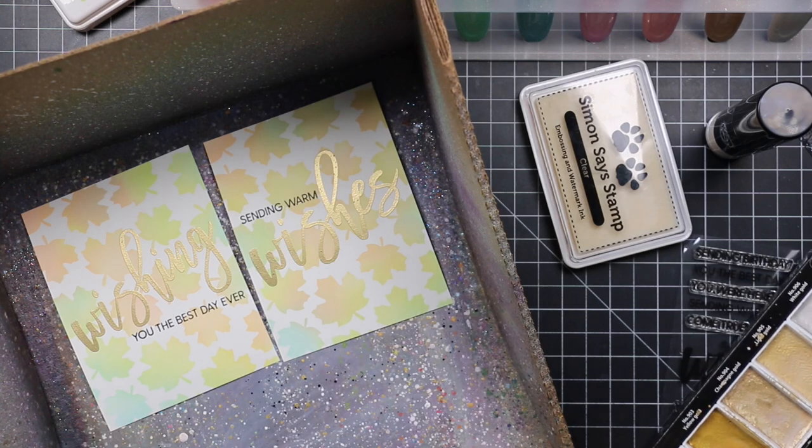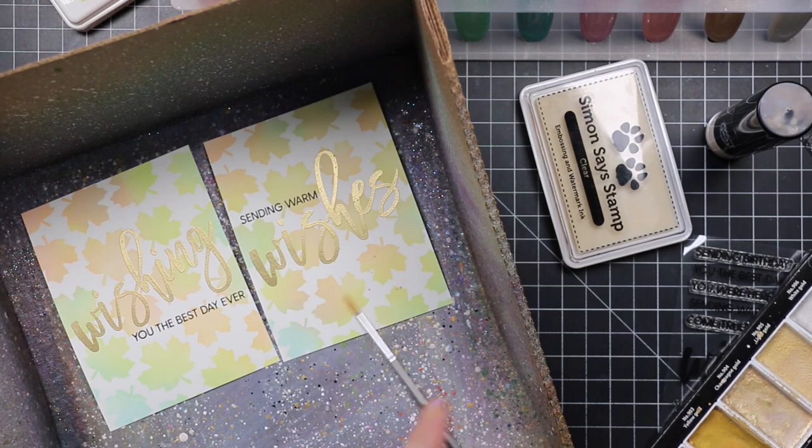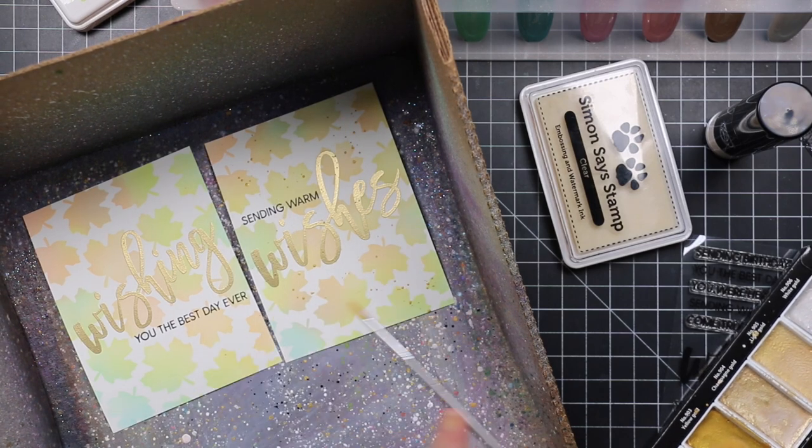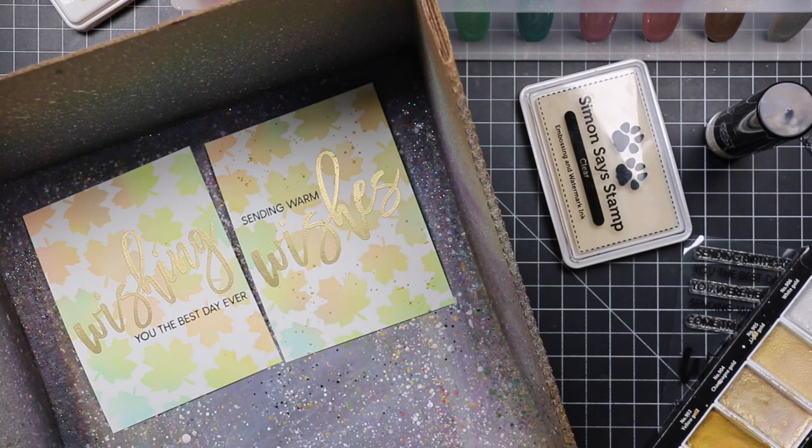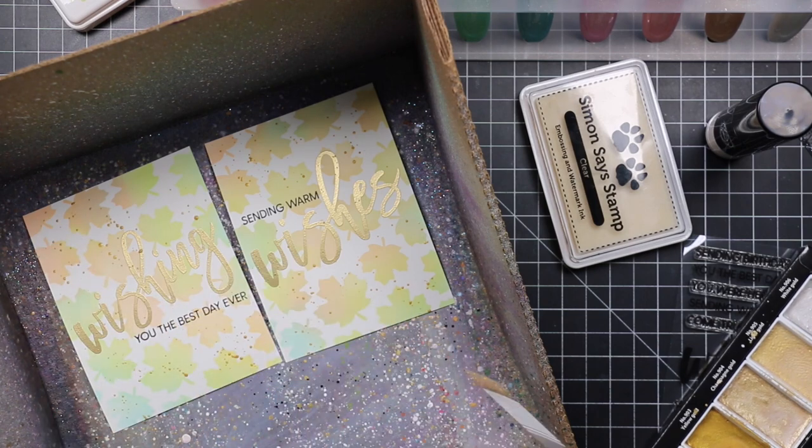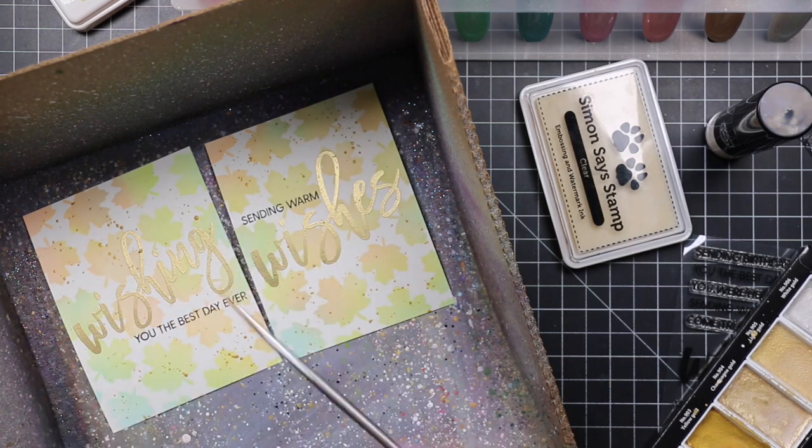So, of course I'm gonna add splatter. I'm keeping these cards really simple, kind of clean and simple, but I was like, well, if I'm doing gold heat embossing, like gold splatter will look good too.